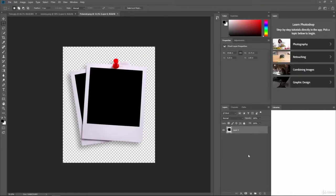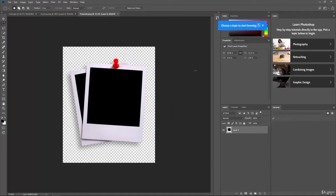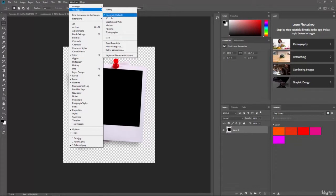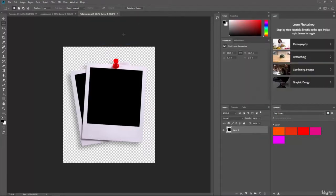Once it opens, if this is the first time you've used Photoshop, it should look similar to this. If you've used Photoshop before, you can continue with your own workspace. However, if you want to reset it, go to the top and click on Window, go to Workspace, and make sure Essentials is selected. If it doesn't look exactly like this, click Reset Essentials and it'll reset back to this layout so it's a little easier to follow along.